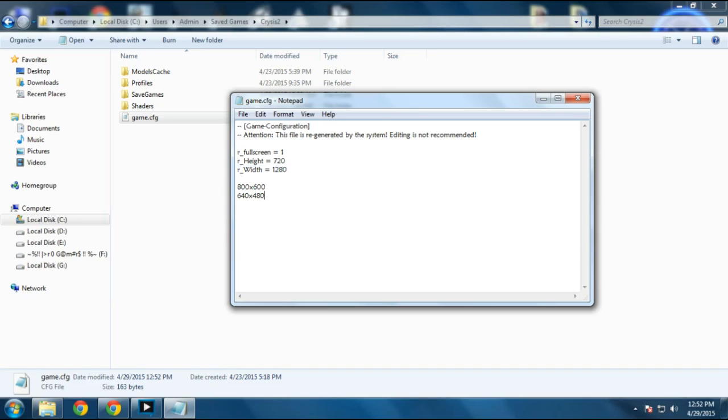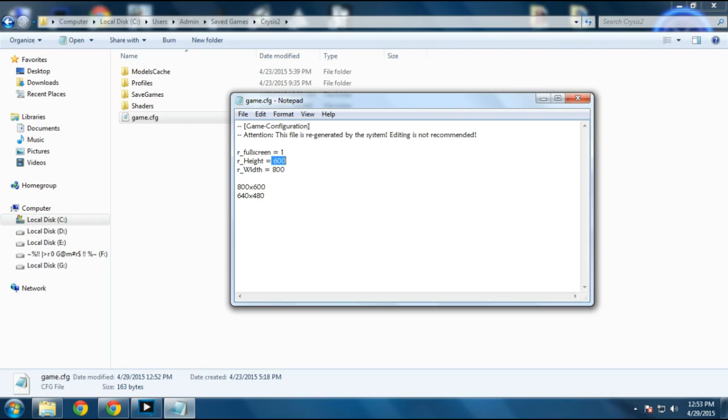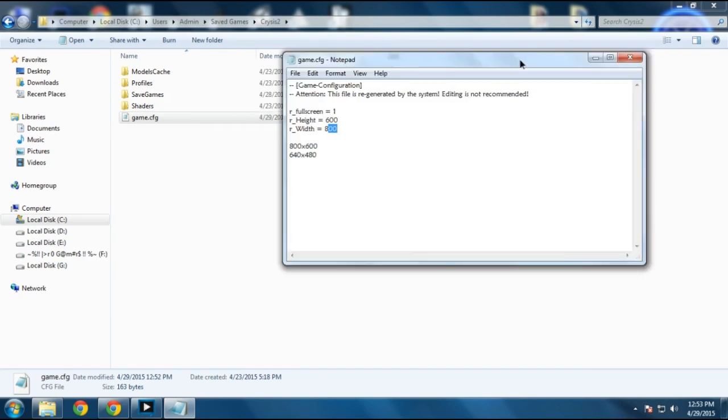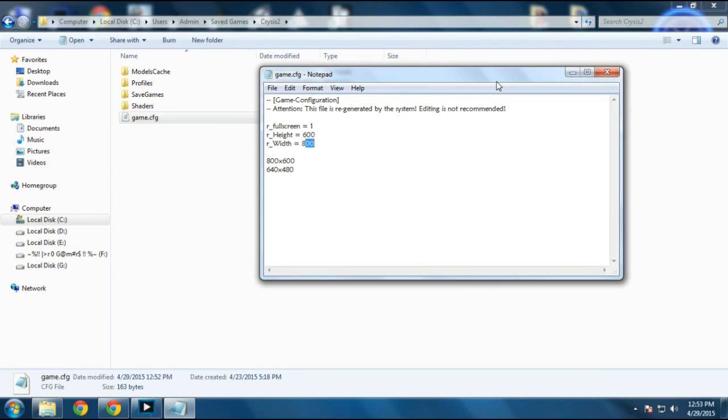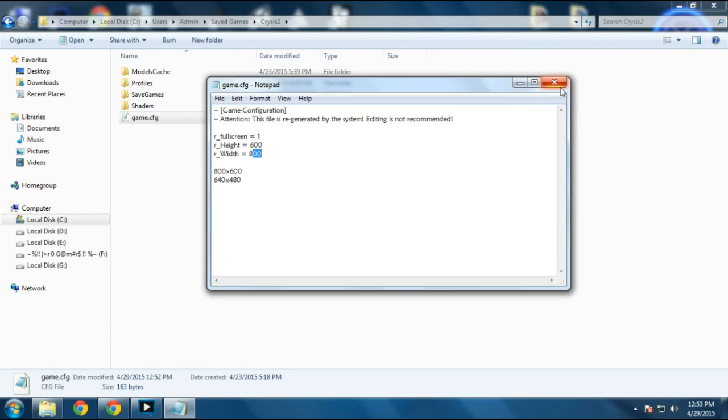To change it, just put in your height and width values. If you want 800 by 600, just put your height as 600 and width as 800. Same thing, if you want 640 by 480, put height as 480 and width as 640, and save the file.